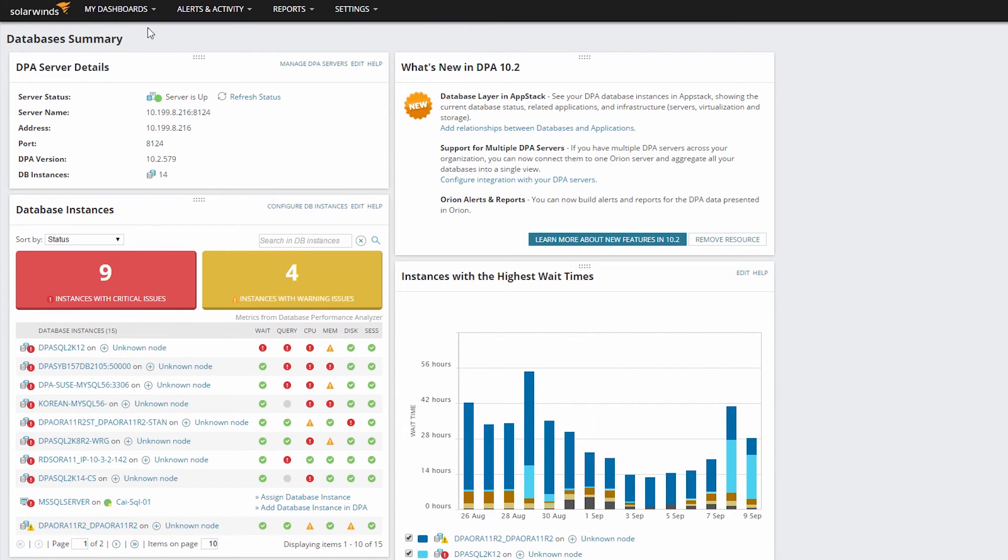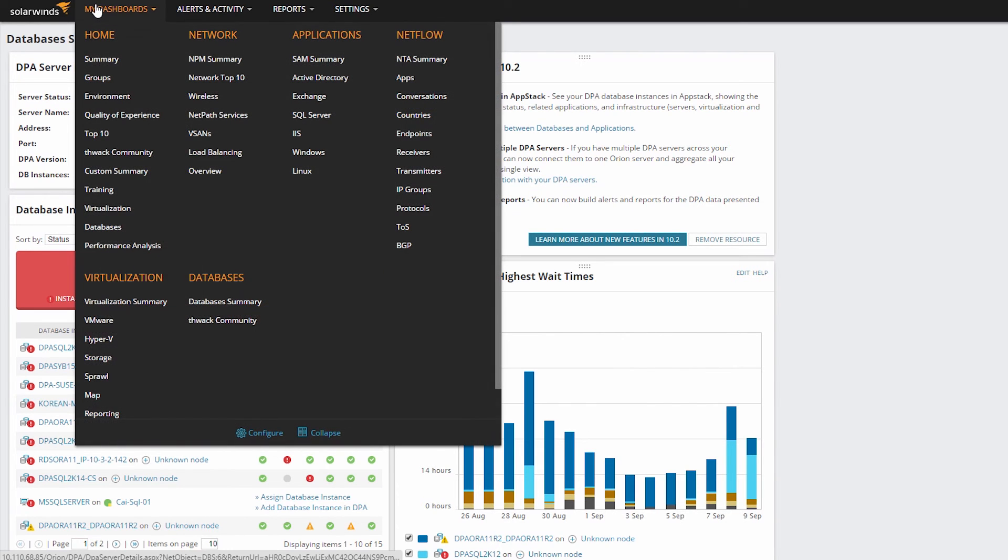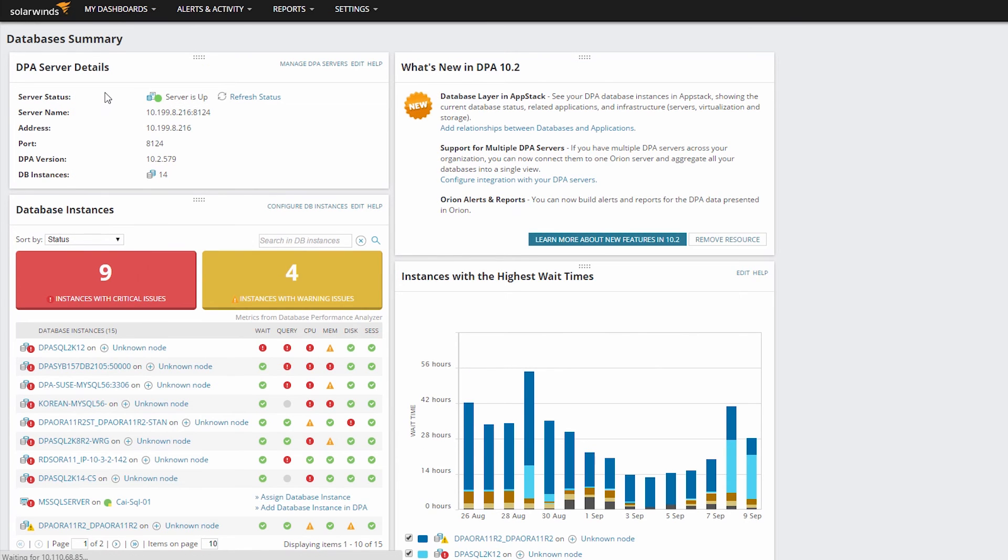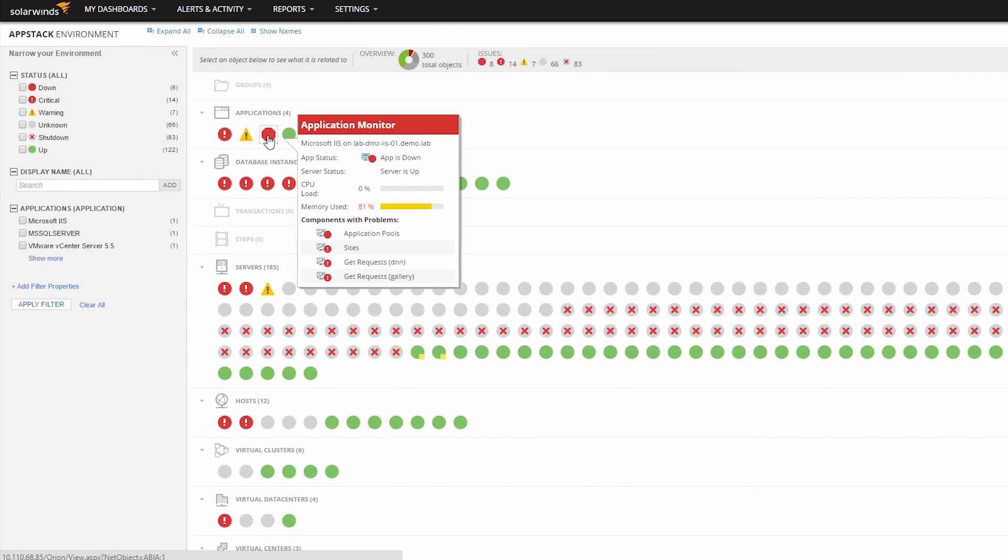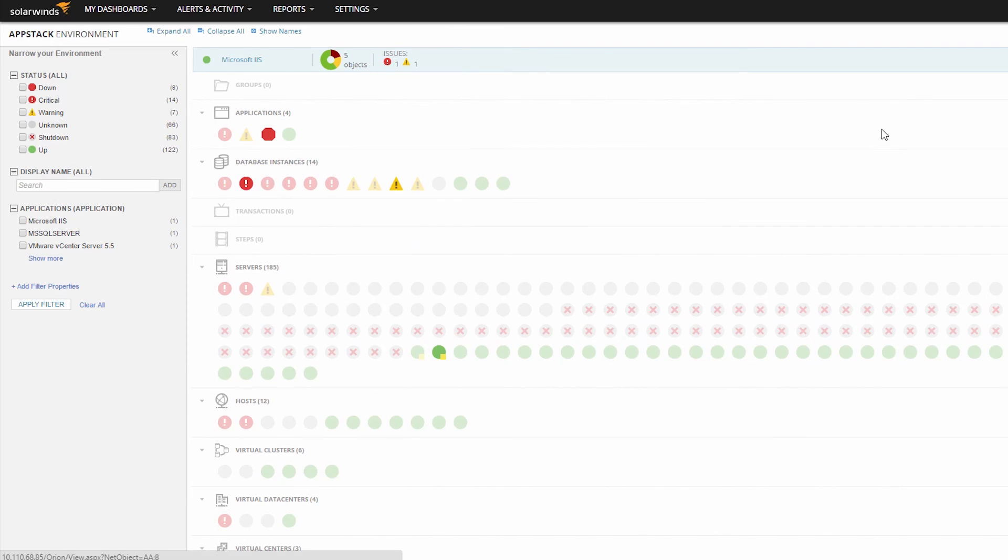Finally, the relationships you've defined are also active in the AppStack Environment view, allowing you to drill down on an application and see which databases it is accessing.